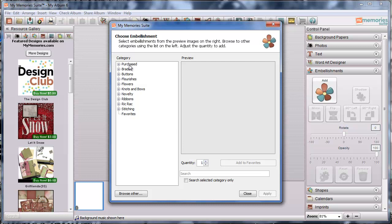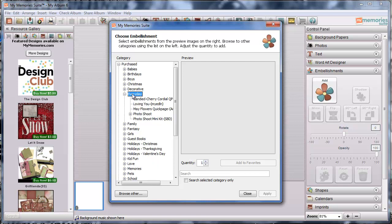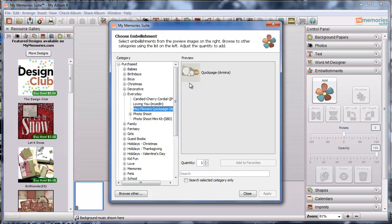So I'm going to click Purchase because that's where everything will be that I have either downloaded from MyMemories.com or even as a freebie or any of those things there. So I'm going to look for the category. Remember we looked at the category when we were over in the design shop and the one that I will be looking for that's called May Flowers is under the Every Day category. So I'm going to double click that or click the little plus sign here which will expand that category and then I'm going to go down to where it says May Flowers Quick Page and that will show me the image of the Quick Page.